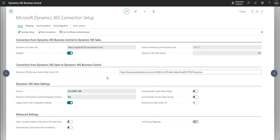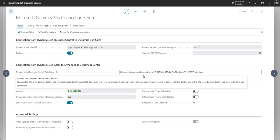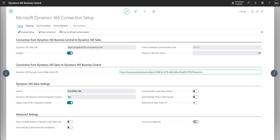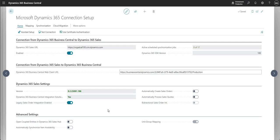Once the wizard completes, we have more options available on this page. It gives us the D365 BC web client URL, the version for D365 Sales, and options like automatically creating sales orders, processing sales quotes, and enabling bidirectional sales orders integration. There are a few other settings here which we'll run through in later videos, but today we're focusing on just getting that connection set up between the two environments.